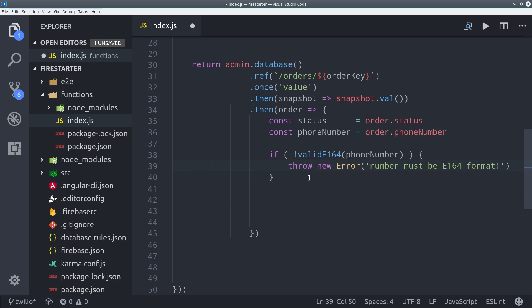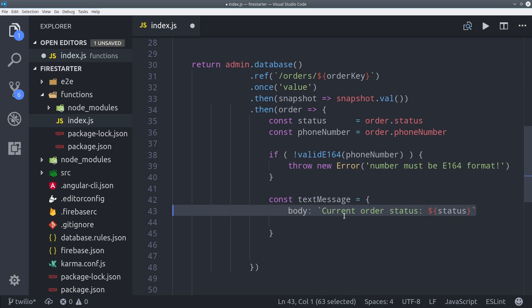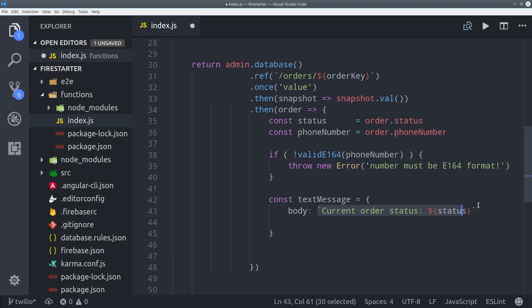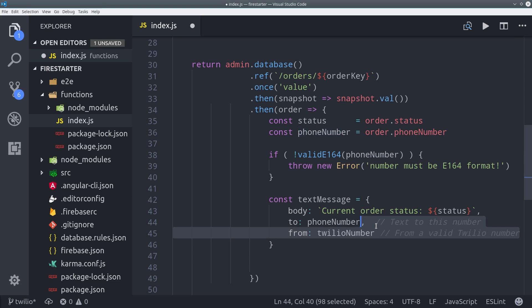Then to send a text all we need to do is define three different values and that's the text body itself. That's the actual message the end user will see. Then we define the message the number is being sent to which is the user's number and the number the message is being sent from which is our Twilio account phone number.